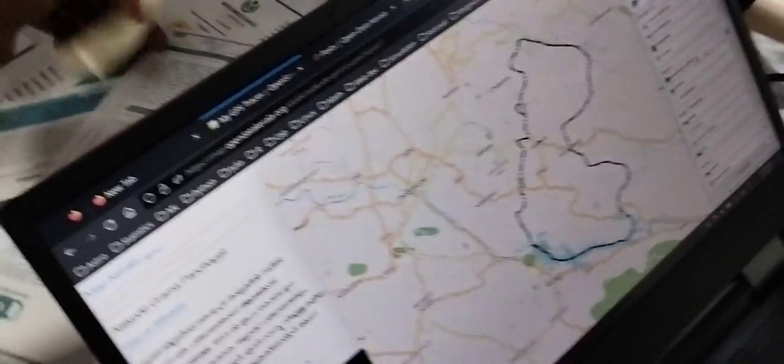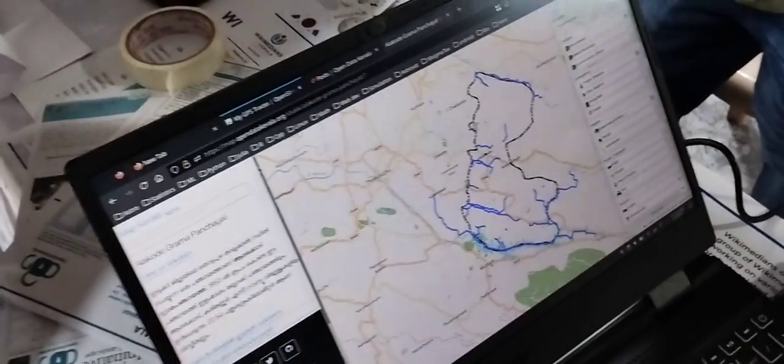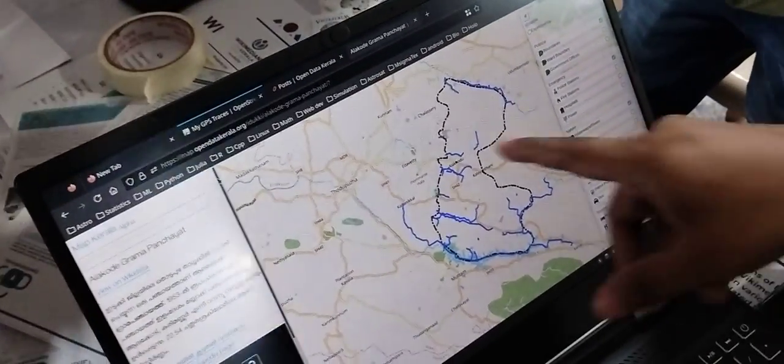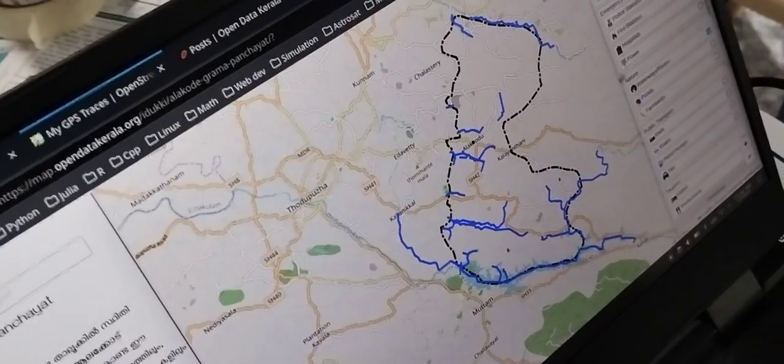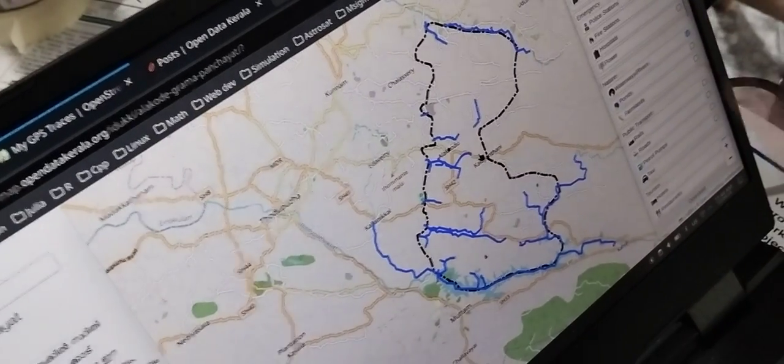Wikipedia might have got it from the census. We get all the boundaries, waterways — this you can't get in Google Maps. You don't get such public data at the village level. This is what we need but we can't get from anywhere.